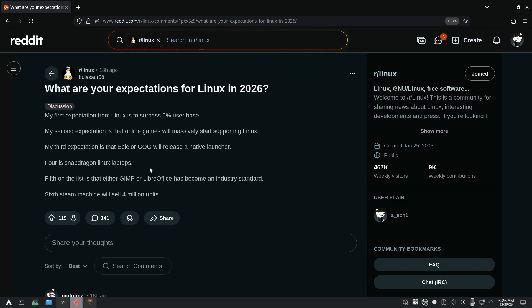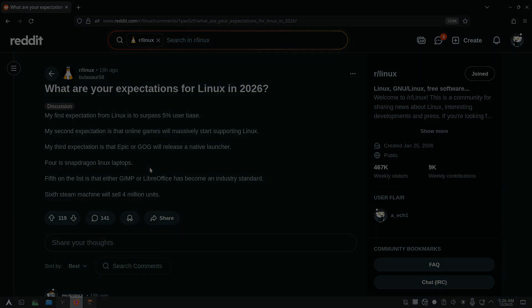And those were my five expectations on Linux for 2026. What are yours? Let us know in the comment section, so me and anyone reading the comments can share some opinions. Thank you for sticking around till the end, and I will see you in the next one. Bye-bye.